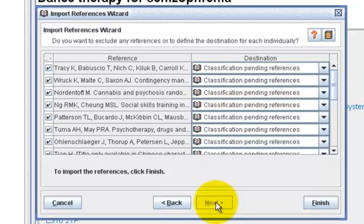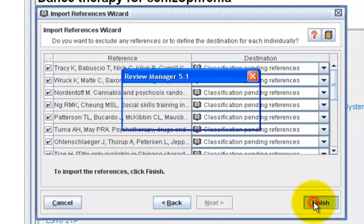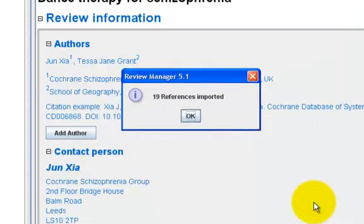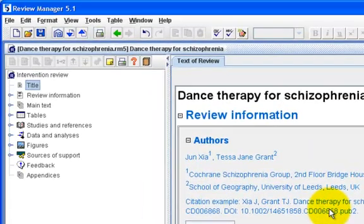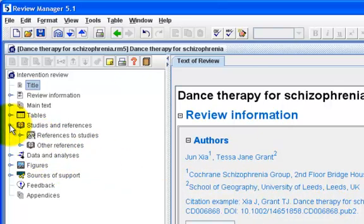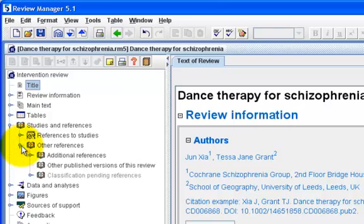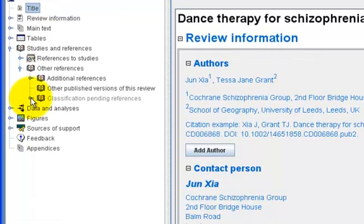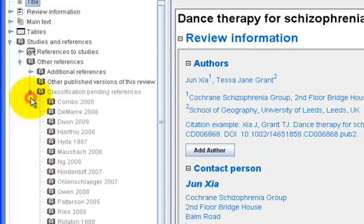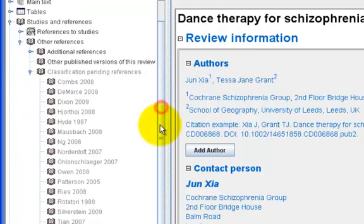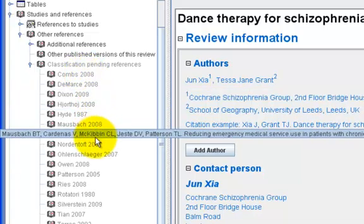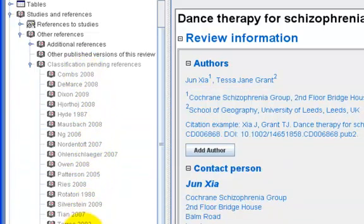I am going to import all of these references, so I take all of them and click on Finish. It tells me that 19 references were imported. Now let's go to the Outline pane and expand Studies and References, then expand Other References. Let's open up Classification Pending References — you can see all 19 references that we just imported are listed here.